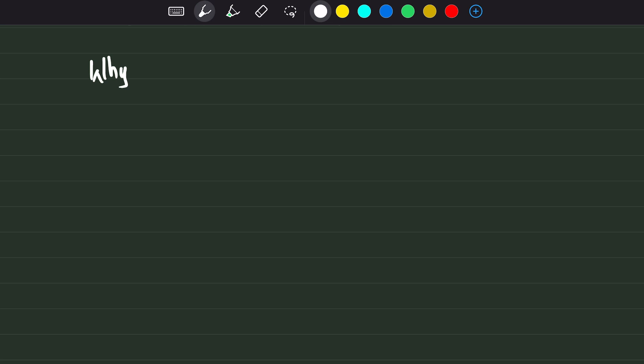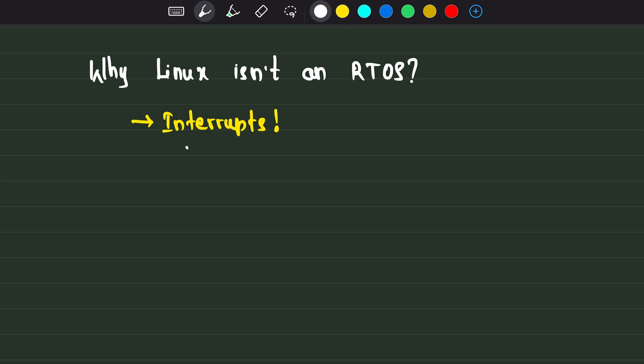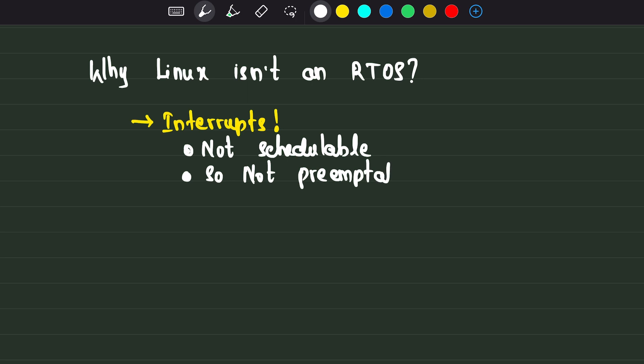Why isn't Linux a real-time OS? One thing that is not allowing Linux to be an RTOS is interrupts. Even real-time operating systems have interrupts, but they are preemptible.